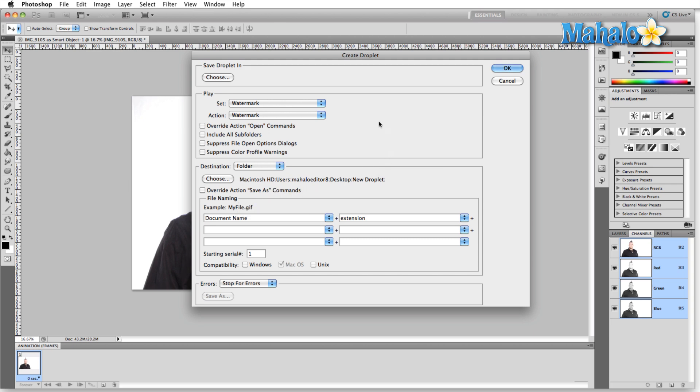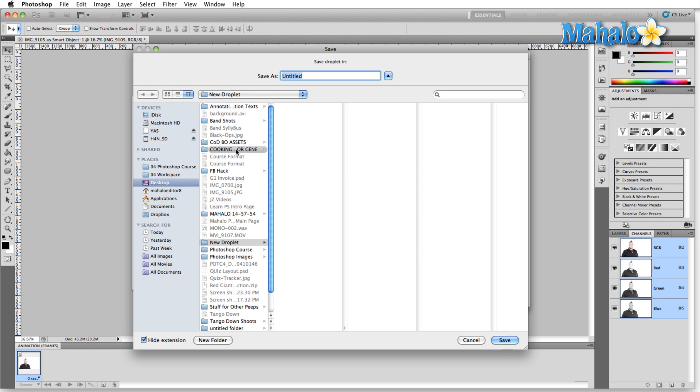That's the folder where our watermarked files will be stored. Now, if I come back up here to Save Droplet in and click Choose, I'm just going to select the desktop so that it's right on the desktop when I minimize Photoshop here to show you how it works.